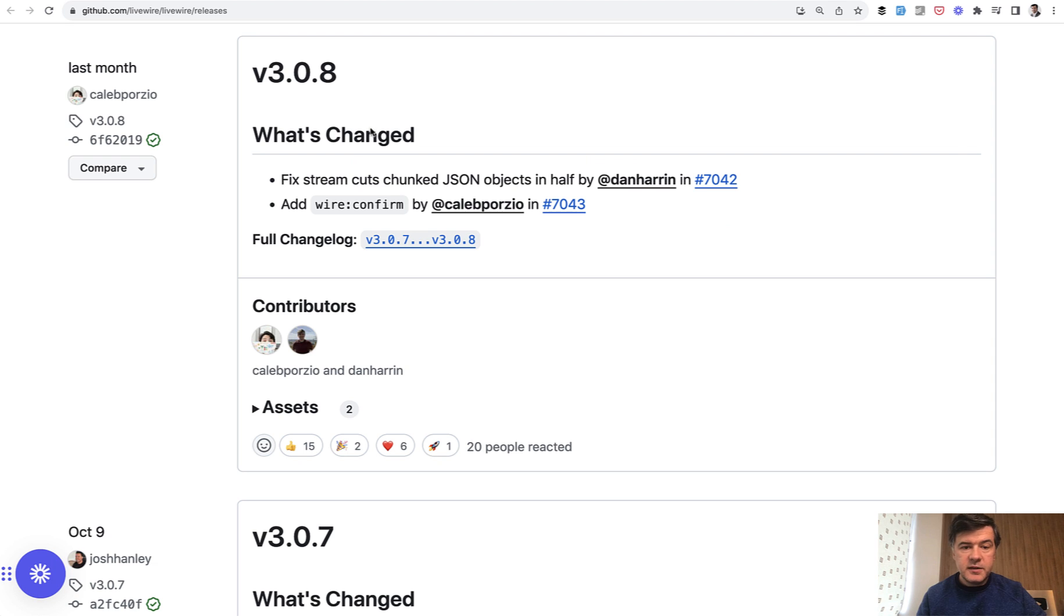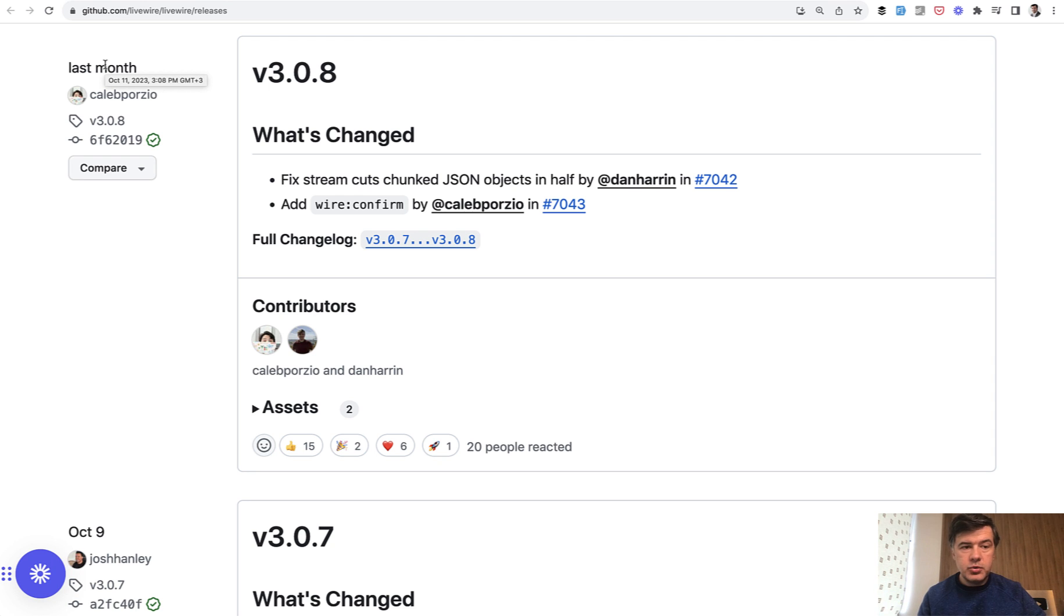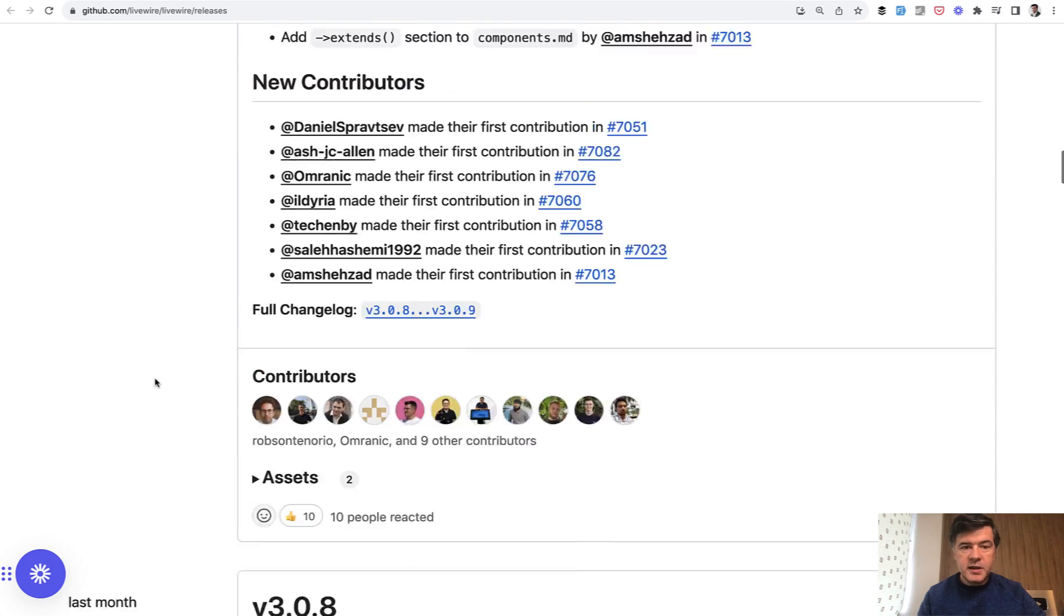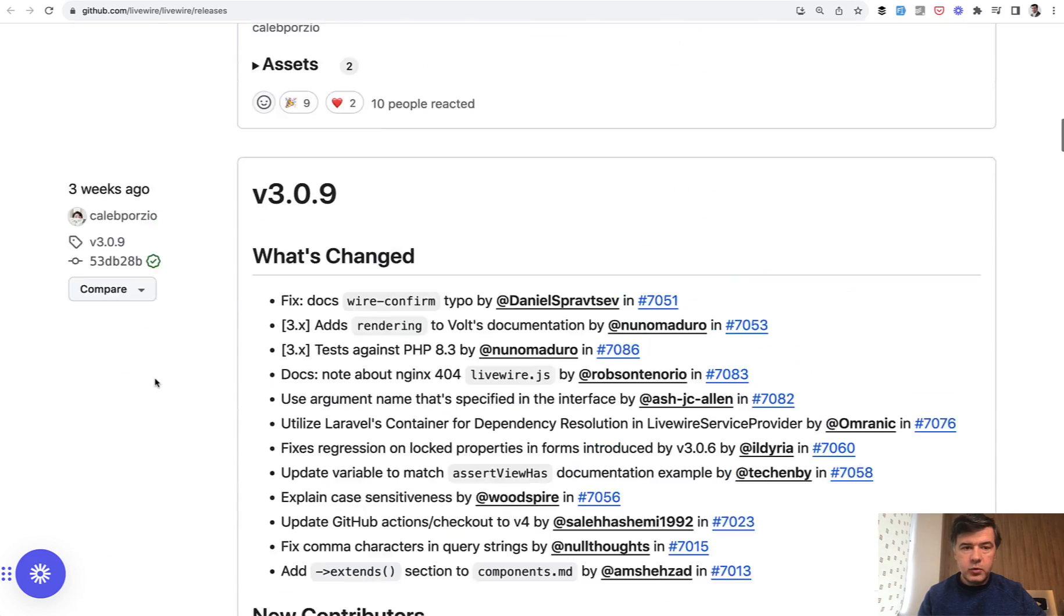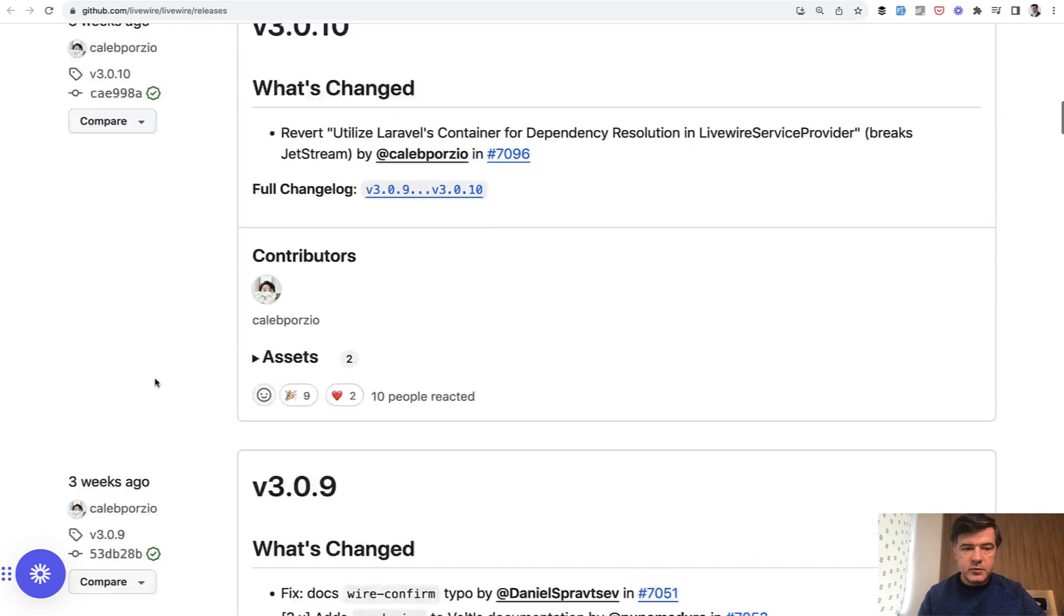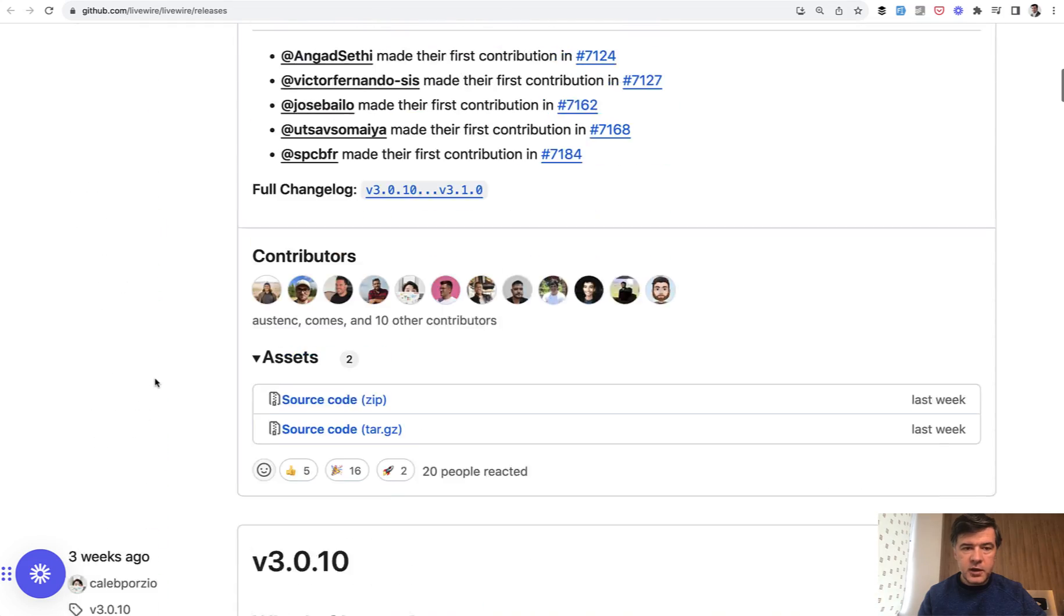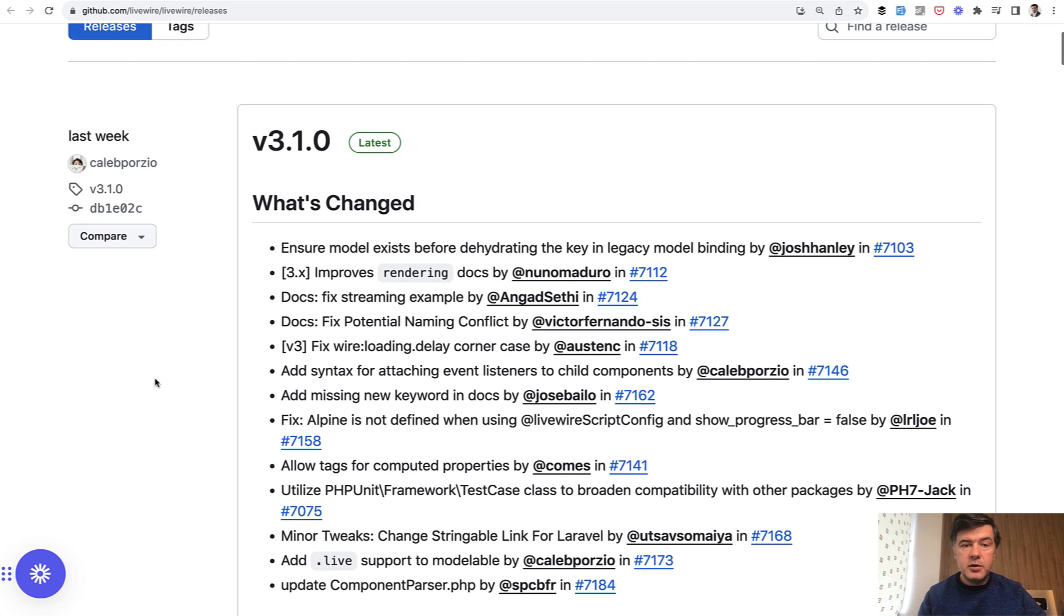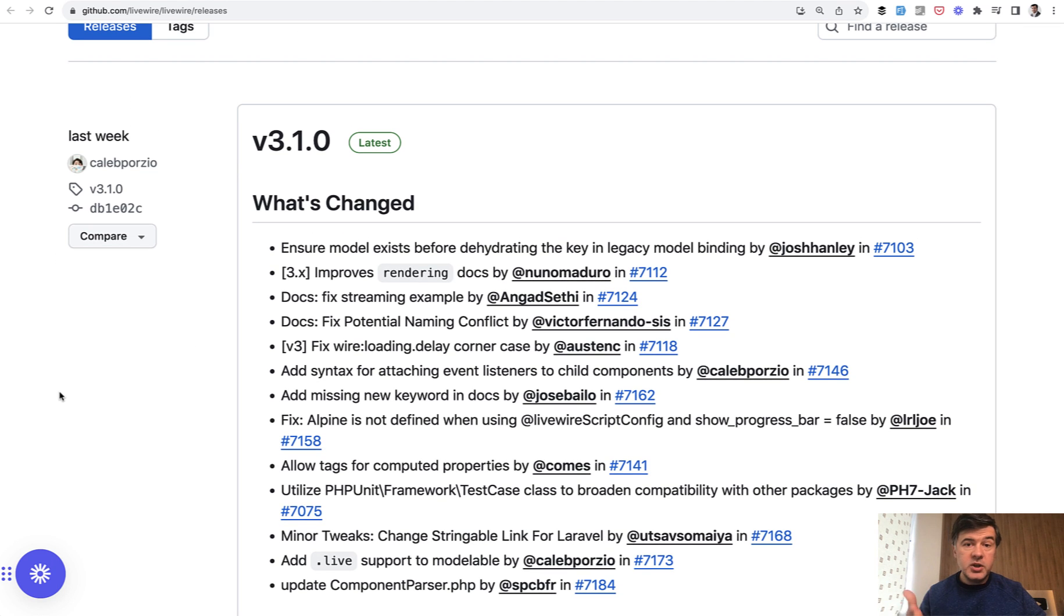This was released in version 3.0.8, so this is not the latest version. At the time of shooting this video, it's already almost a month since it's been released. Since then there were a few more releases: 3.0.9, 3.0.10, and 3.1.0. I will link the page of releases in the description below so you can check out all the new features.